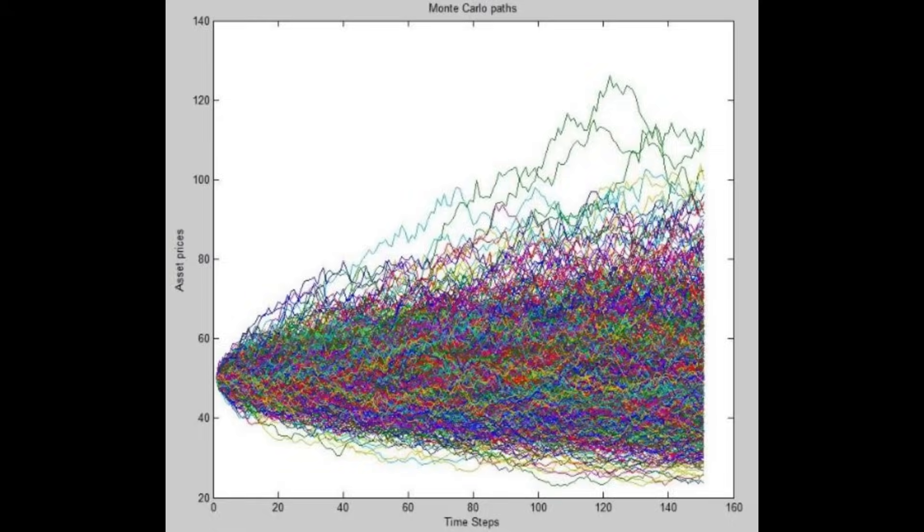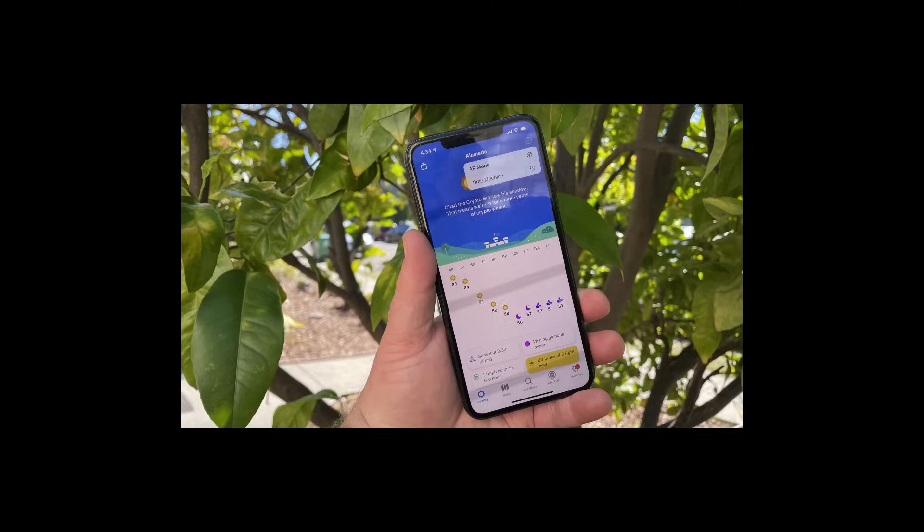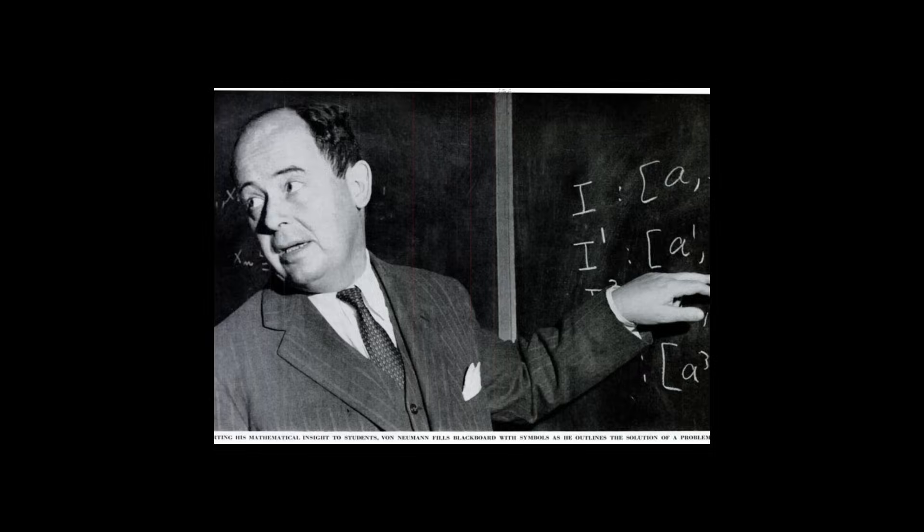So John Von Neumann created the architecture we still use for our computers today. He then came up with the idea of using numerical simulations, which he invented, for weather forecasts. So the architecture your phone runs on, and the methodology in your phone's weather app, and the idea of the weather app all came from this one guy. And he also contributed to physics, but I'm not getting into that. He achieved so much despite dying at the age of 53, essentially the peak age for a scientist.